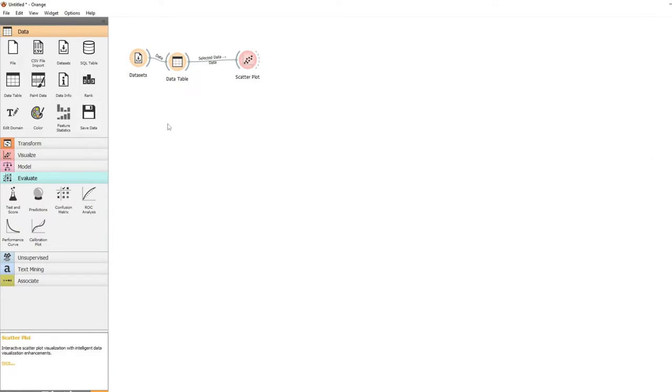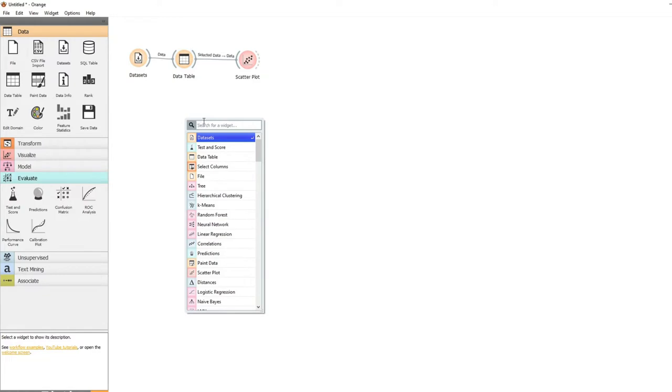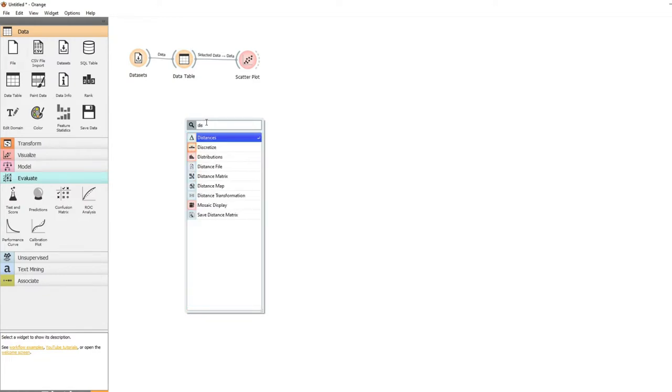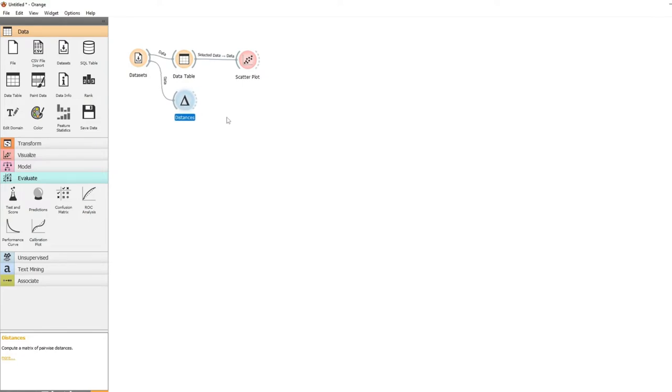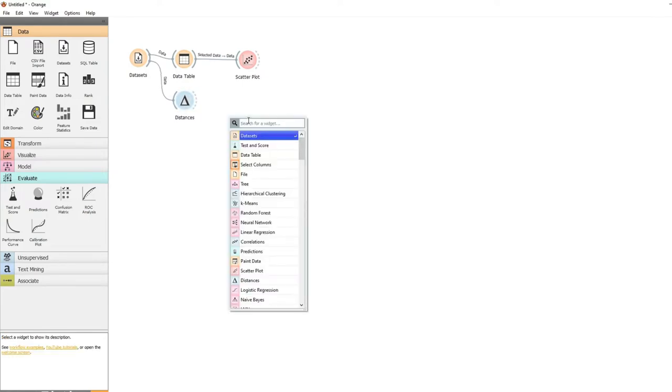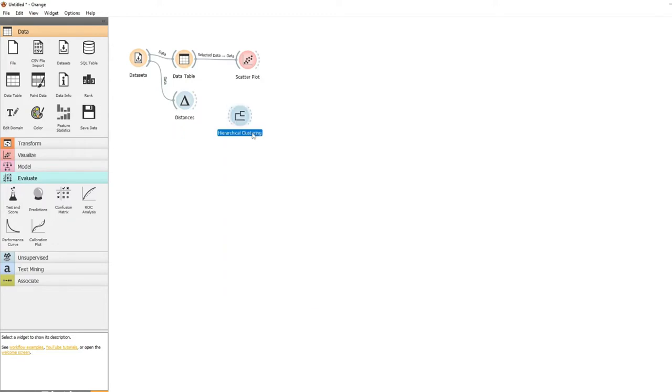Now with our hierarchical clustering we have to use something called distances. So we start off connecting our data to distances. And then we're going to get our hierarchical clustering. Now we connect those two.